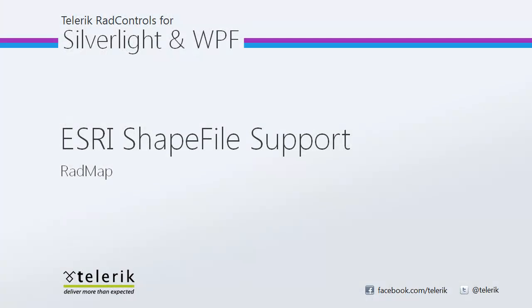I hope you've seen how quickly and easily you can add ESRI shapefile support to your RadMap instance. Stay tuned for the next video in the series which will take you a little bit deeper into shapefile support and how you can actually work with that data to something a little bit more advanced with your data visualizations. Stay tuned for more.